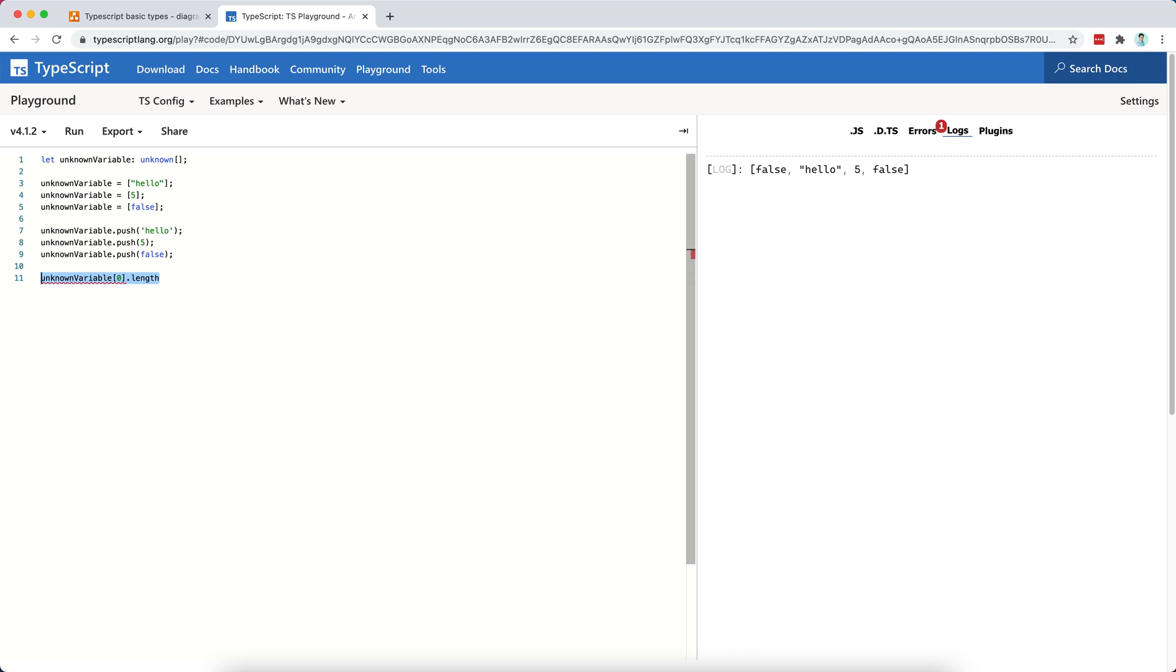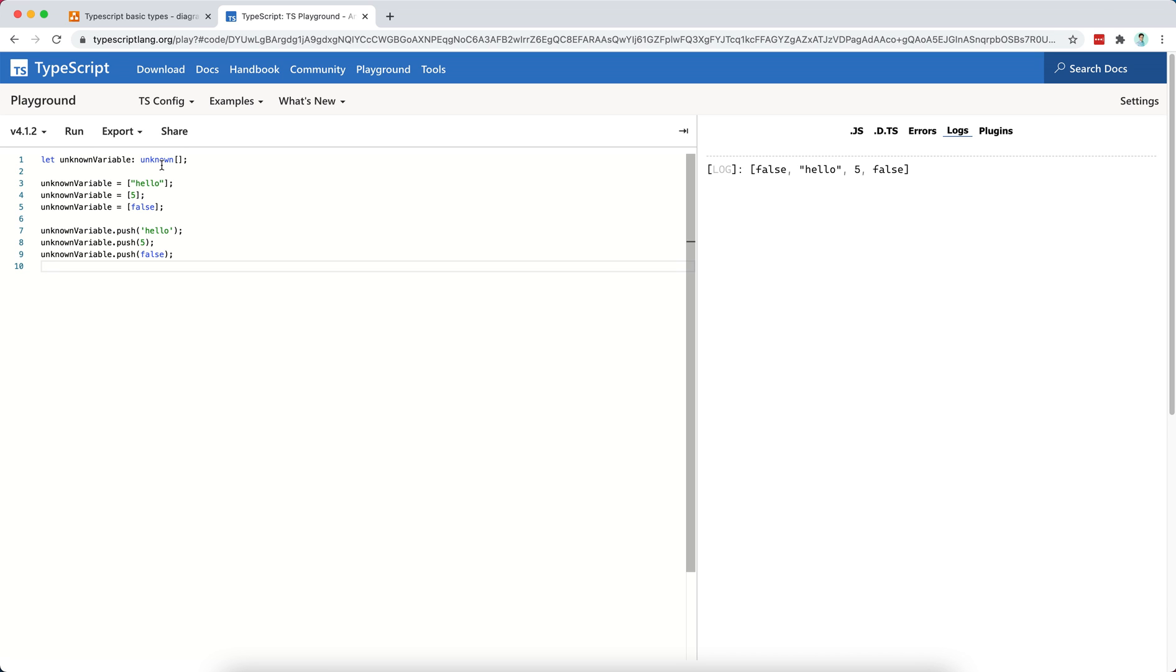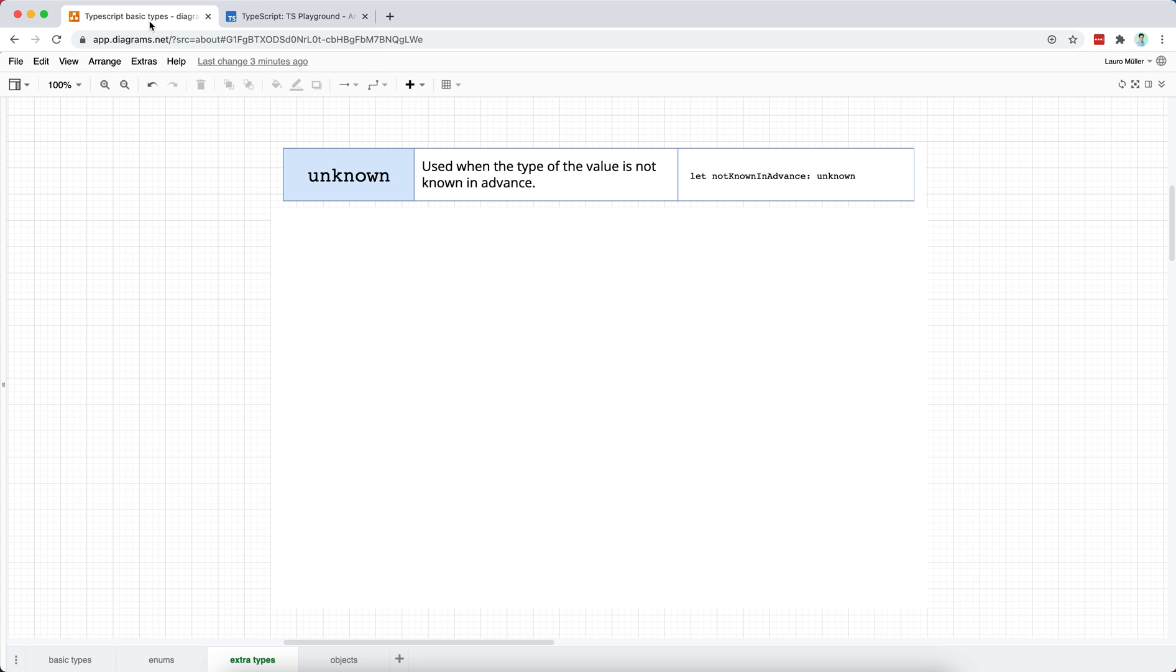So the unknown we can use whenever we don't know the type of a variable or of any value, for that matter, in advance, and I think this can be useful sometimes, right? Maybe you will see this more used in the context of generics, where we want to receive a type from the external or from outside of our type definition, and we want to allow for this type to be flexible, so we may not know what's going to be the type in advance. We may set it to be unknown as default, but this will come back in the future when we talk about generics.